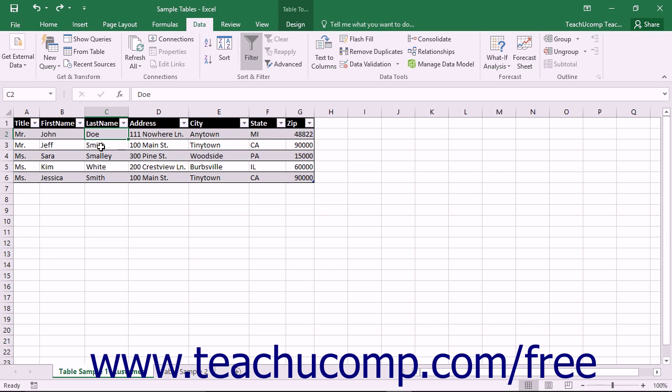You can sort a table by the values within a single column in a table, or by the values within multiple columns.